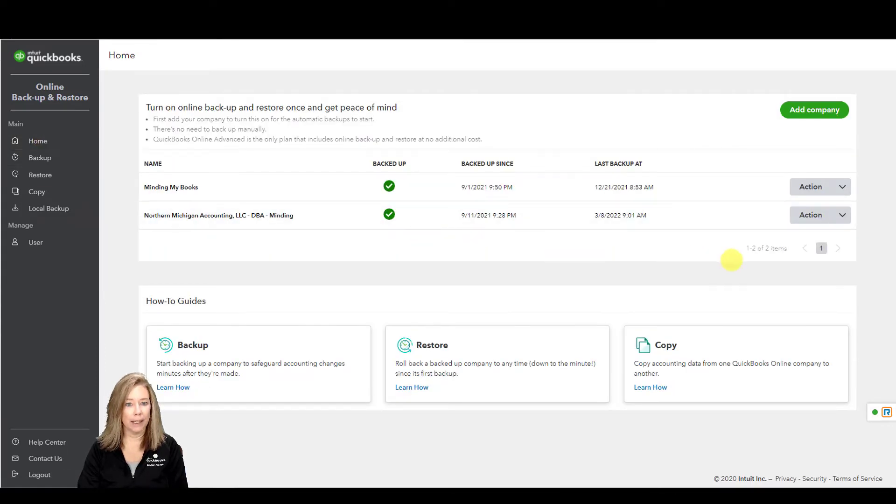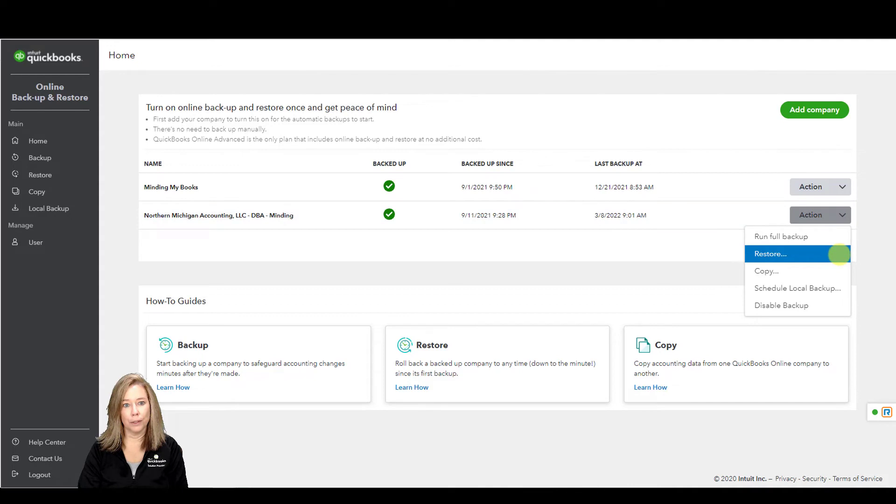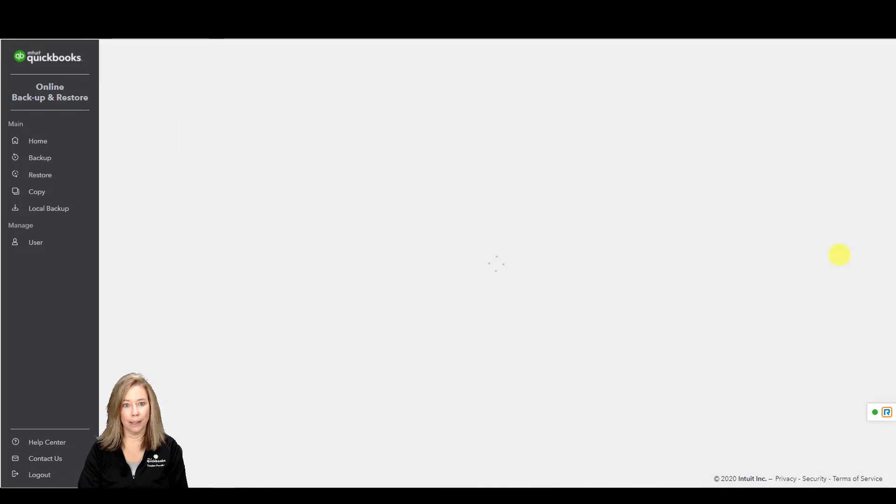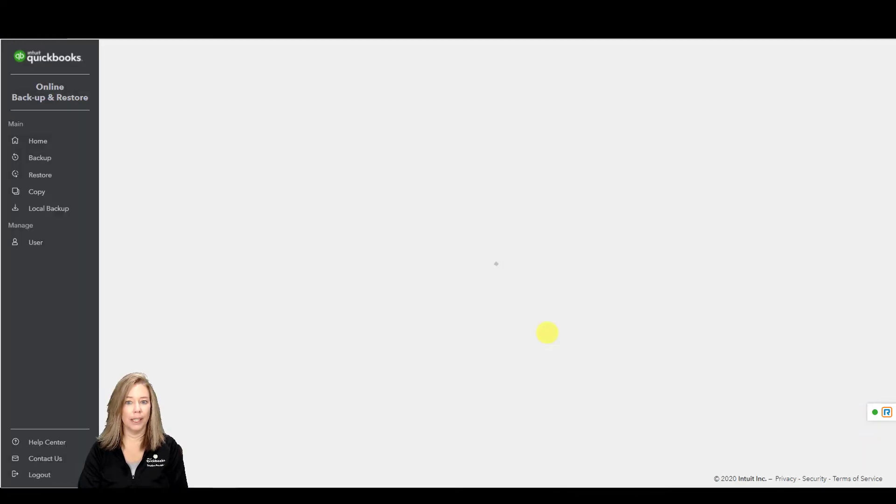Use the backup to restore your data from a specific date and time. It may take an hour to restore a backup, but it usually takes much less time. The fewer data the company has, the faster it takes.